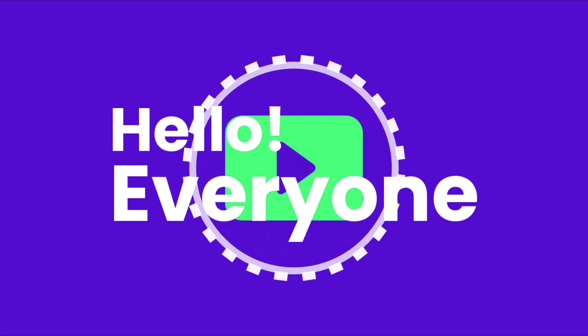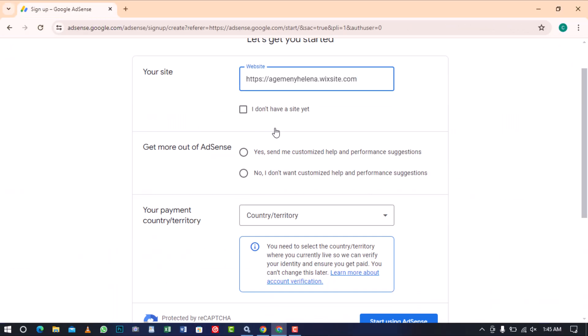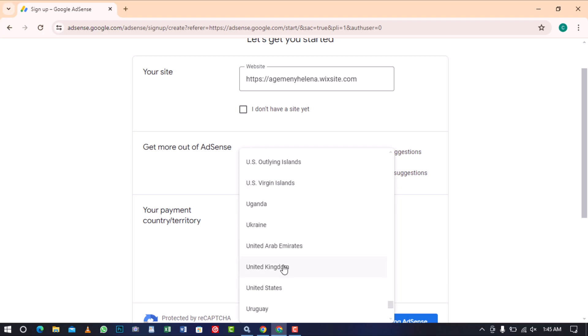Hello everyone. In today's video, I will show you how to create a Google AdSense account.